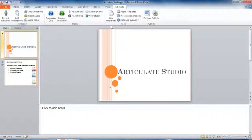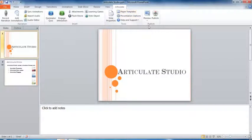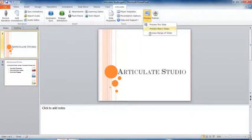To check whether your voice is recorded properly or not, preview it again. To preview again, click on the Preview button for this particular slide.